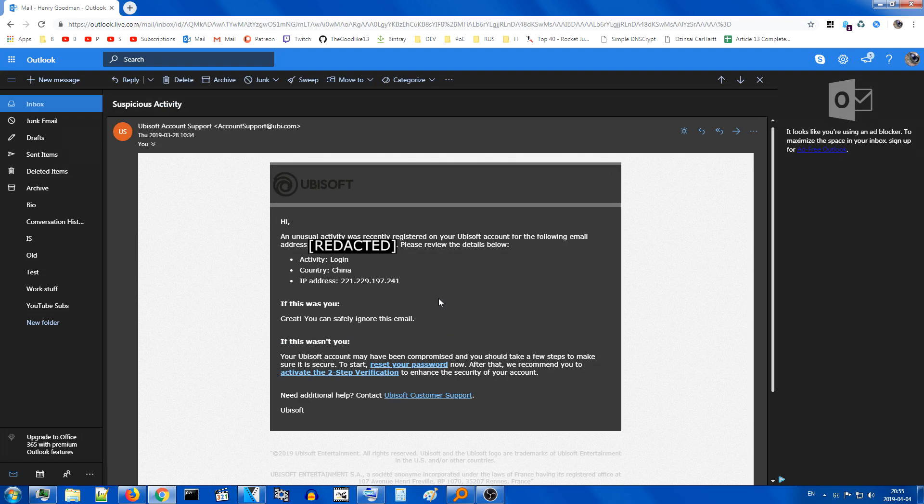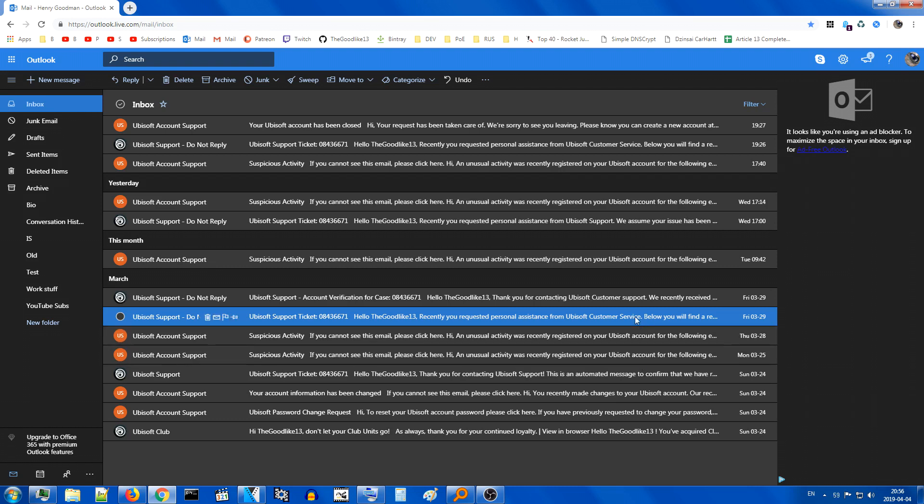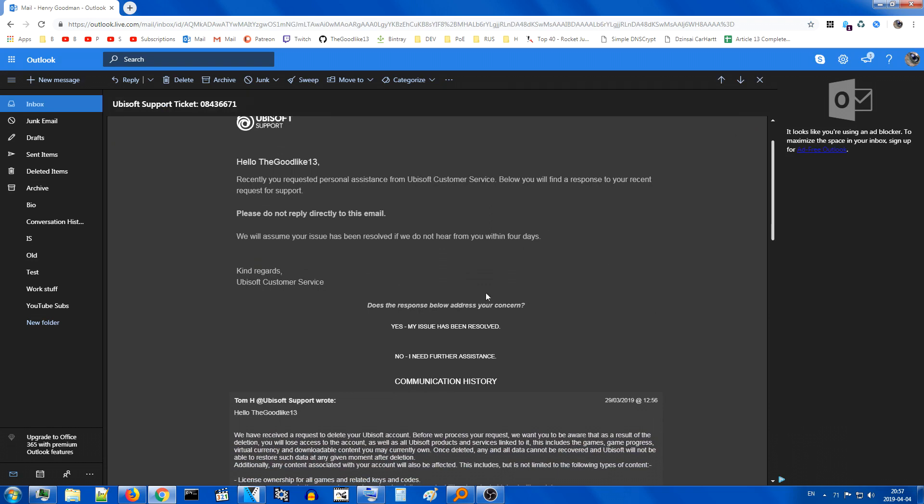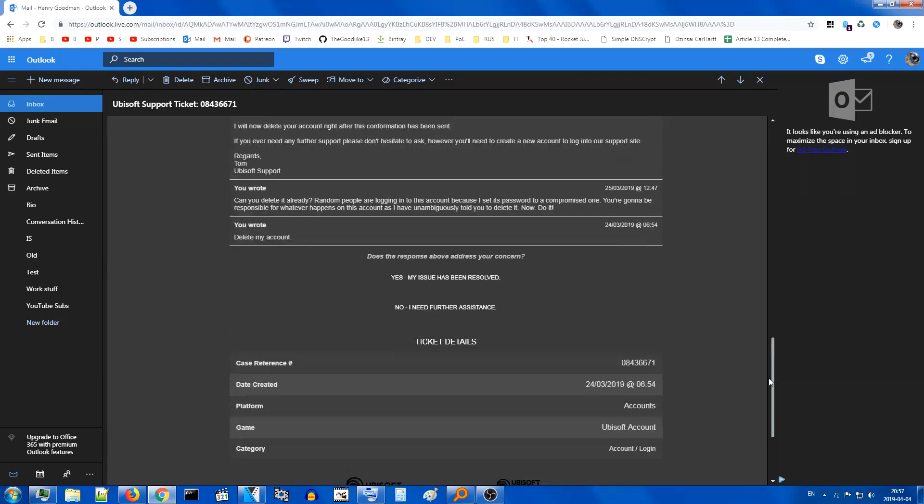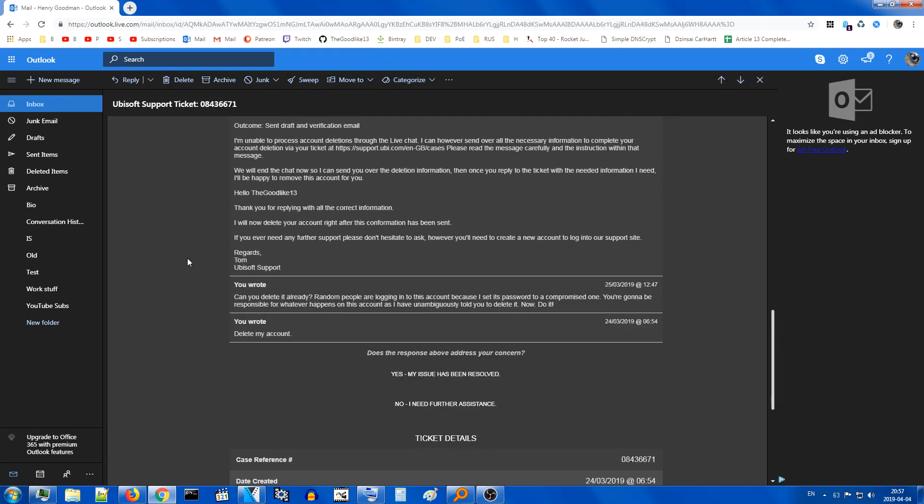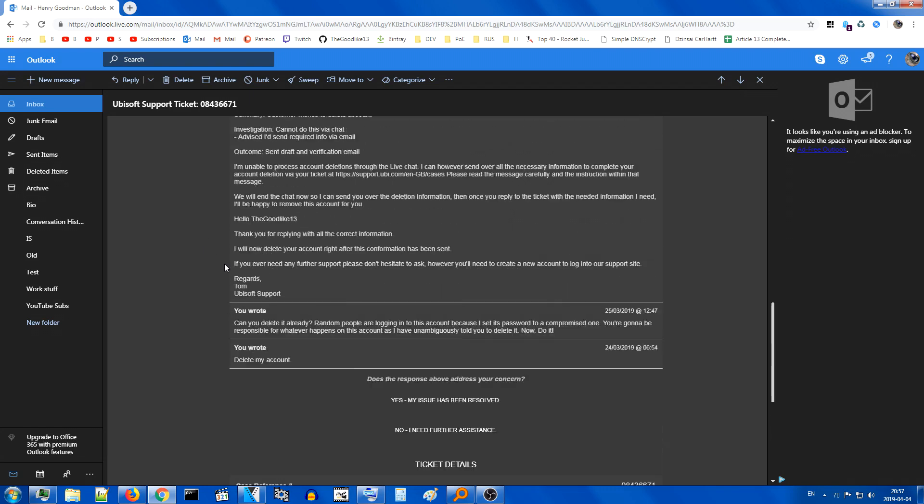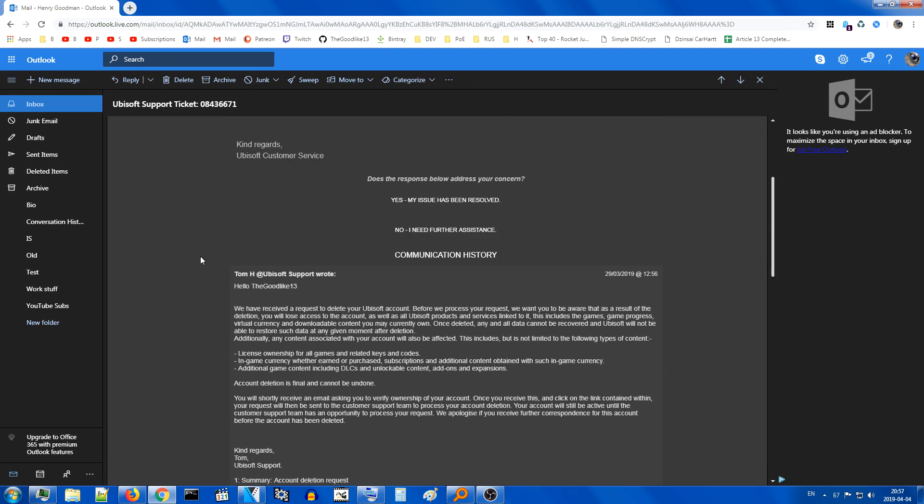Anyway, someone from China logged into my account for ultimate shenanigans, of course. When I received the horrible news about my account and privacy being invaded, I decided it's time to take matters into my own hands and I sent another message, which unfortunately wasn't written here, but you can see it here. Can you delete it already? Random people are logging into this account because I set this password to a compromised one. You're going to be responsible for whatever happens on this account as I have unambiguously told you to delete it. Now. Do it!